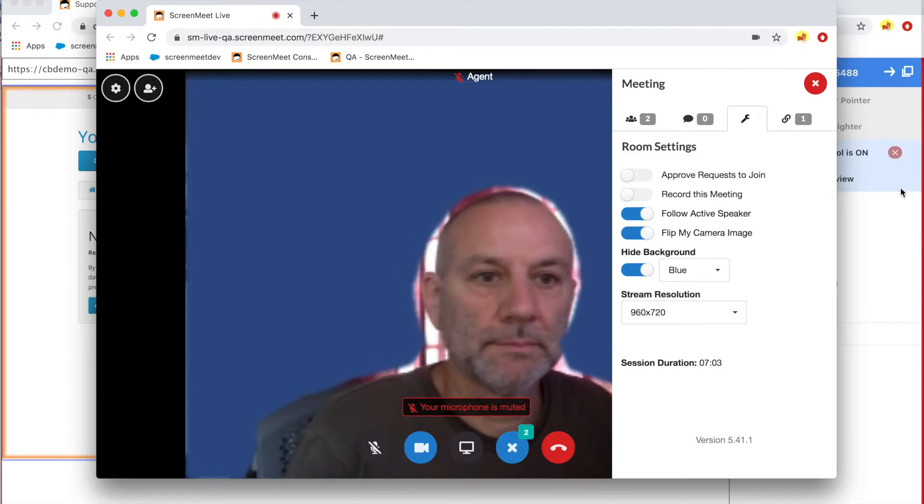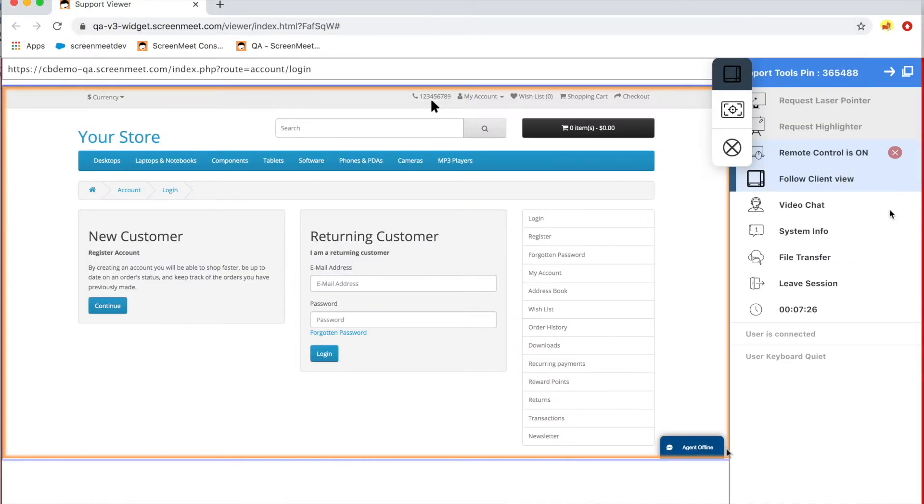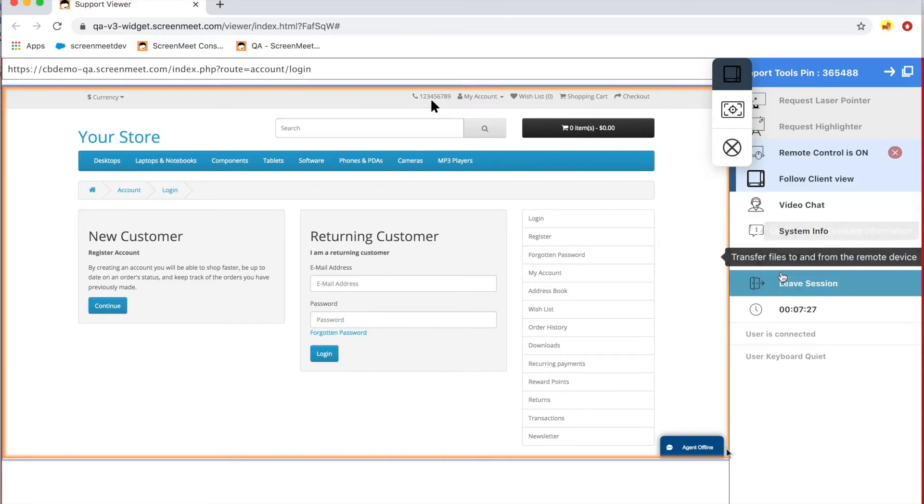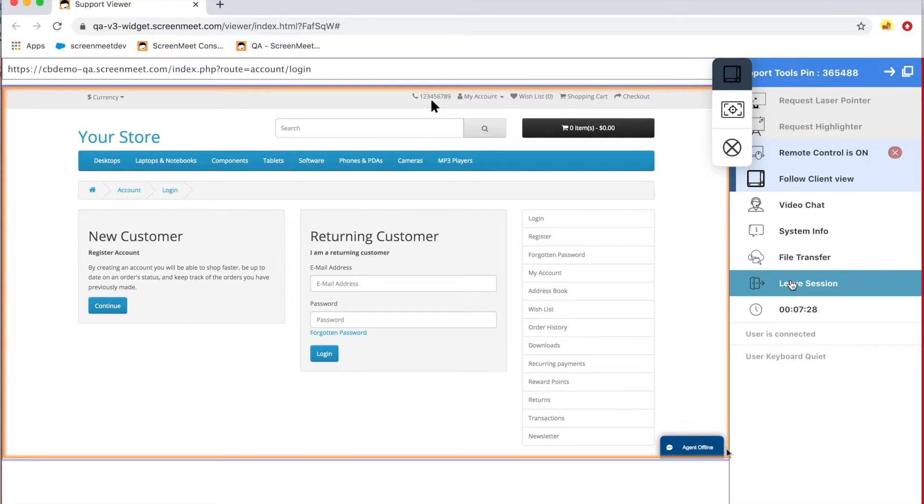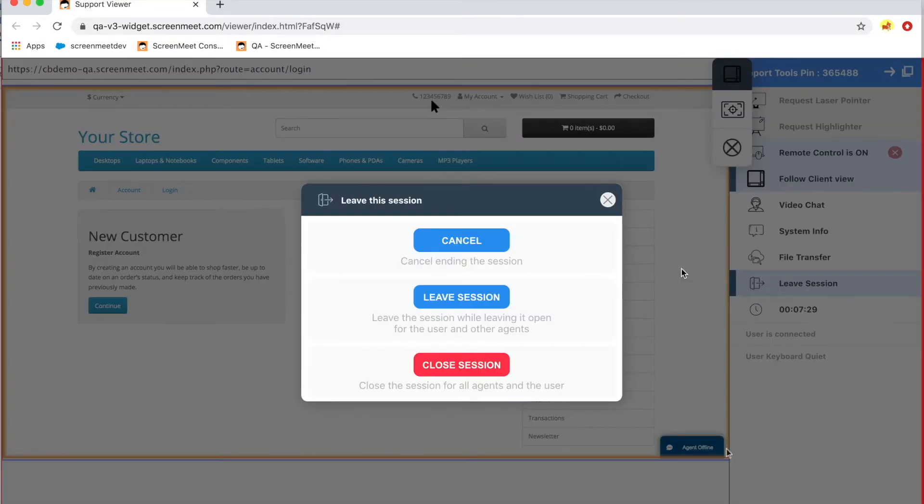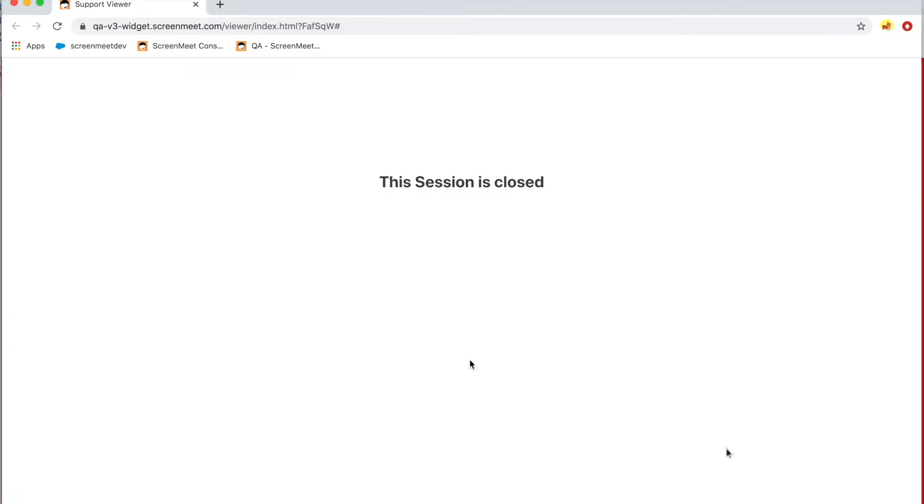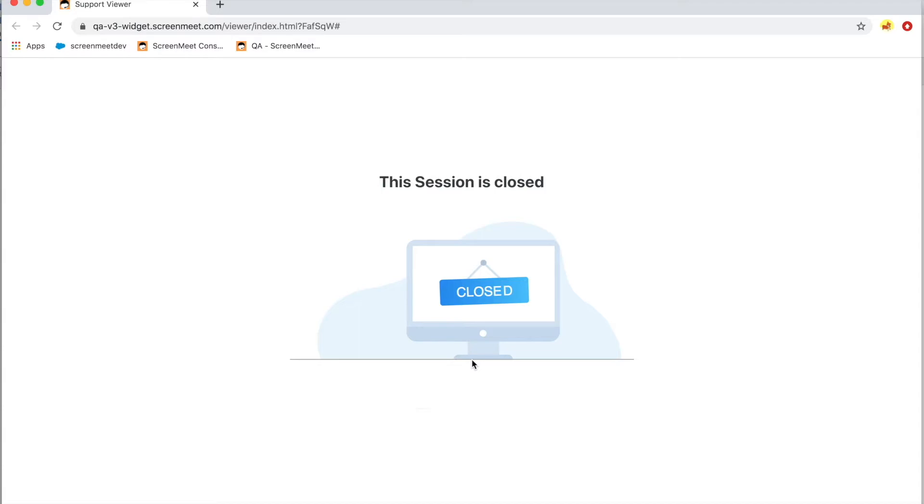To end the session, simply click leave session. If you're running ScreenMeet from one of our integration partners, all session data will be written back to the object record. This will include any recording or file transfer. Those files can be stored in the CRM, and you will also have an audit trail of events that occurred during the session, including URLs visited during the co-browse session.